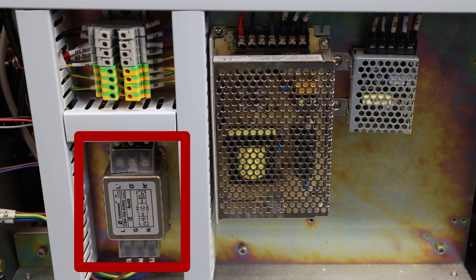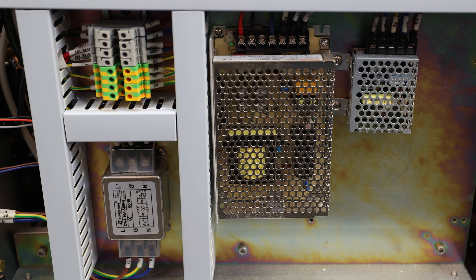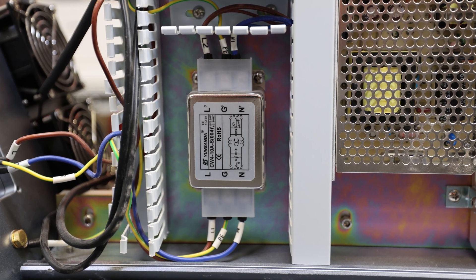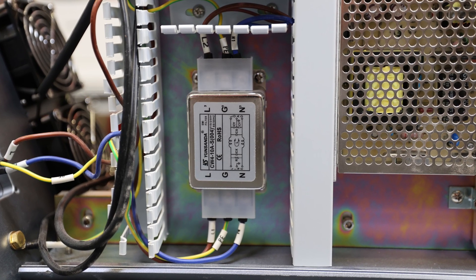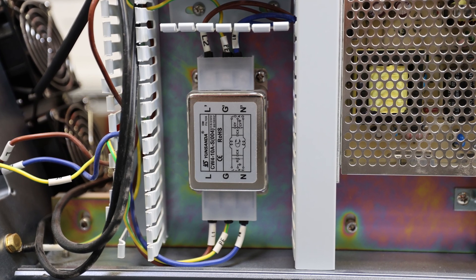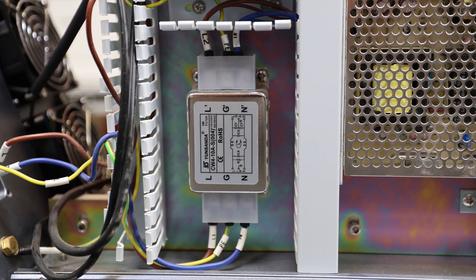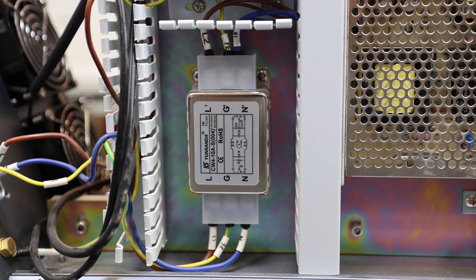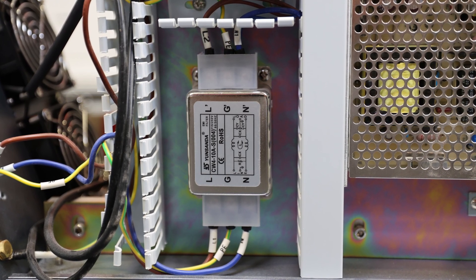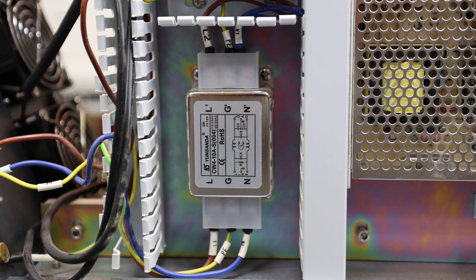but I do want to call attention to one component in particular. This component right here in the bottom left corner is called the EMI filter. It's the electromagnetic interference filter, and it basically cleans the power coming into the machine so the machine has nice waveforms to work with while distributing power to the various components.